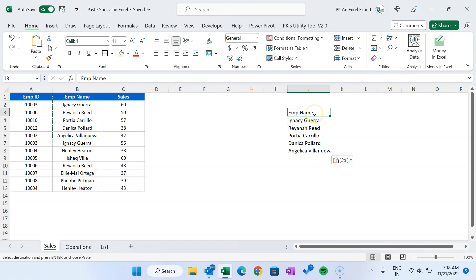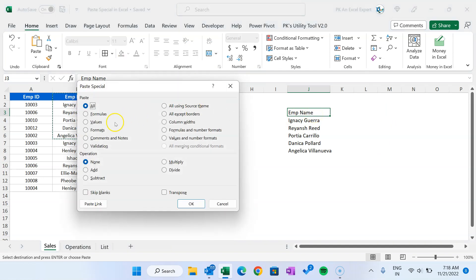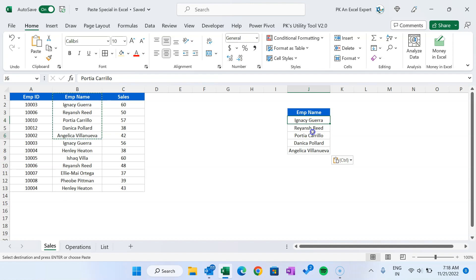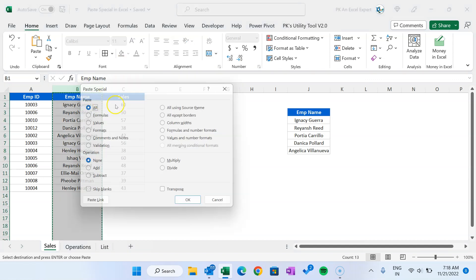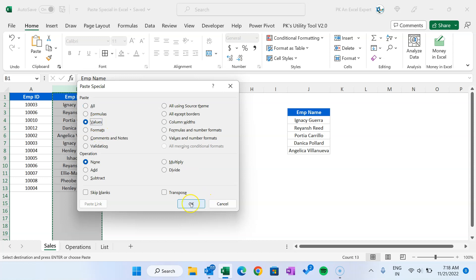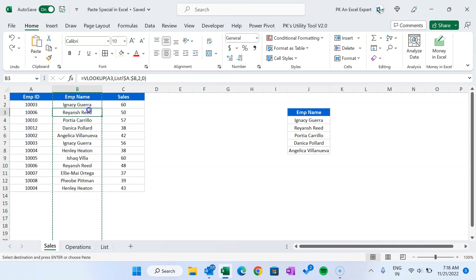The text is still copied. Now we want to apply the same format also, so we go to this cell again, press Alt+E+S once again, and this time we select 'Formats' and click OK — now that format is also applied. If you want to copy and paste on the same column, you can paste special as value so that the formula won't be there.